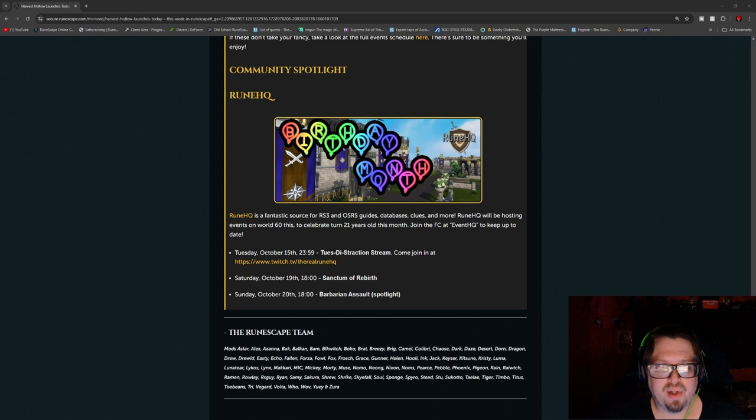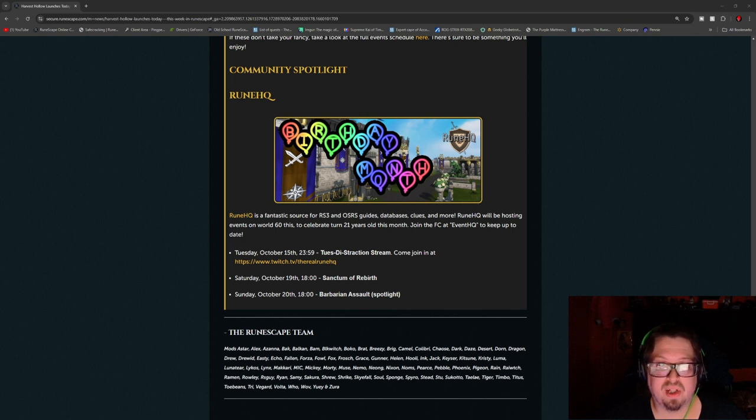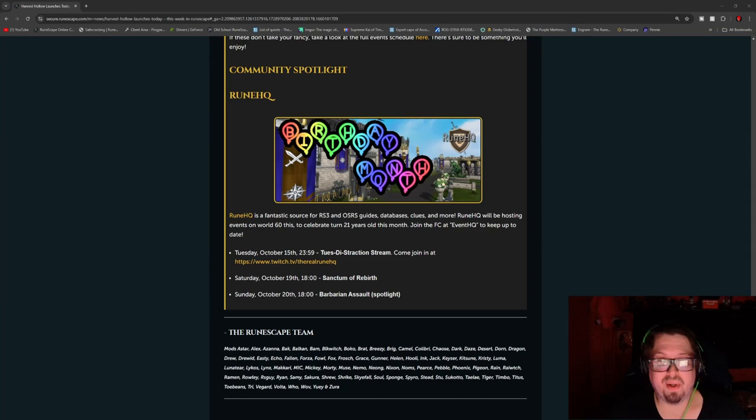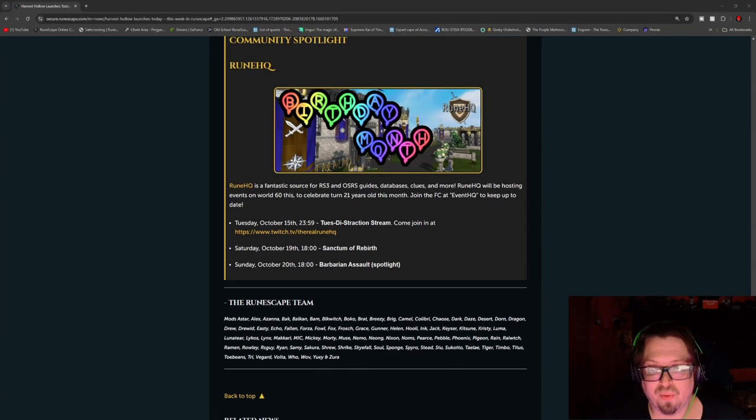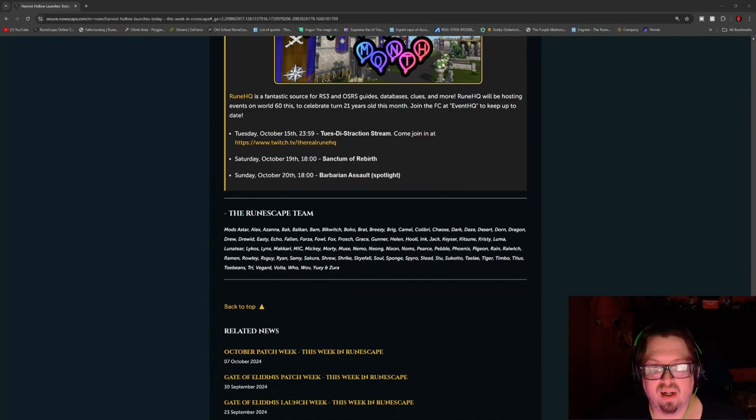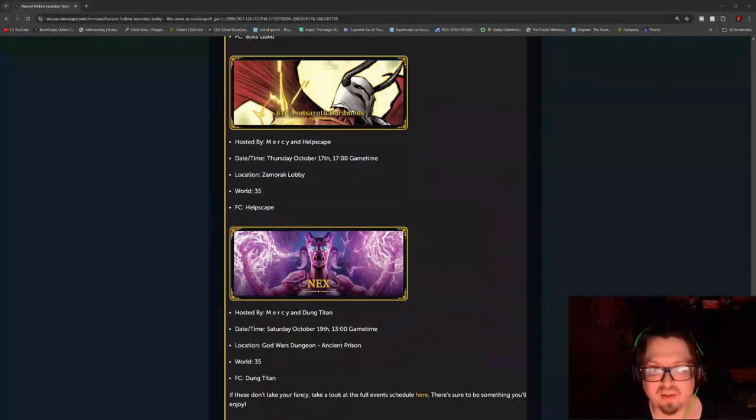And then RuneHQ is having a birthday month. So this is a fantastic source for RS3 and OSRS guides. I know I used it there for a long time. I also used Tippet and all kinds of things. They were always very helpful with all their guides up until I started making my own guides.